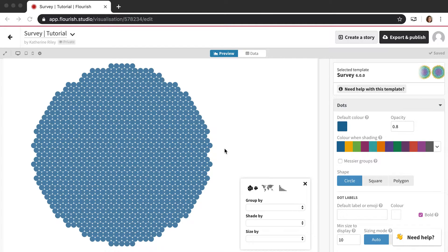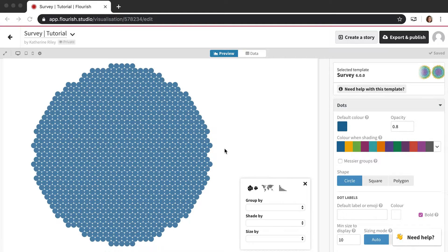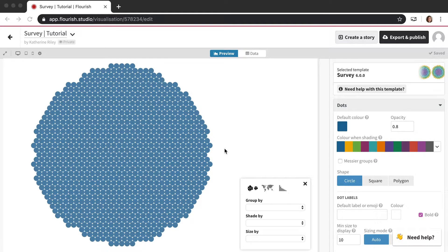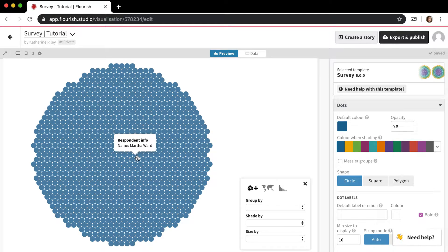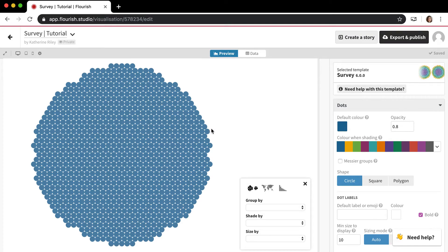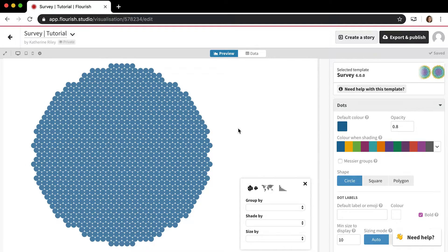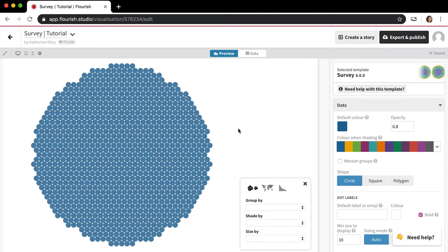In this video I'm going to be talking in depth about the survey template, which is kind of a unique template that Flourish has that doesn't really exist in any other visualization tool, so it definitely warrants an explanation. Here's the survey template. The survey template is designed for survey data, so that means that each response is one row in the data.